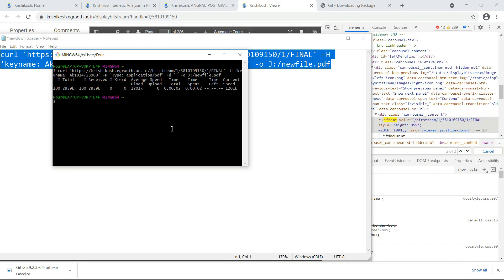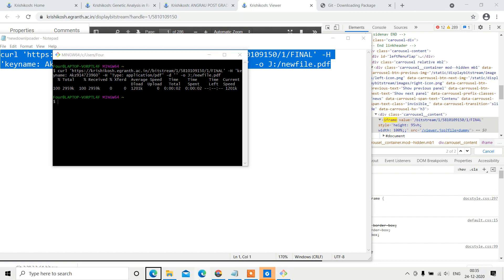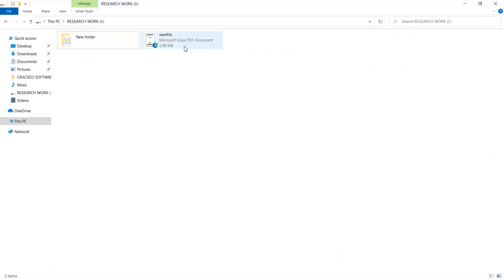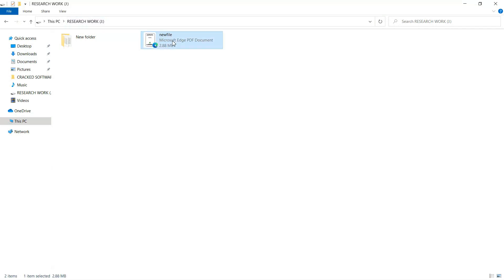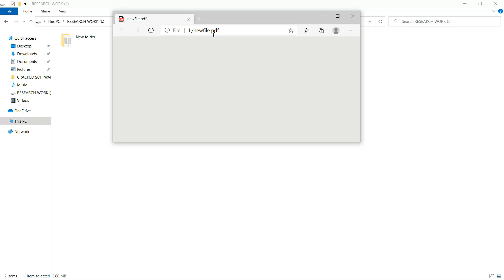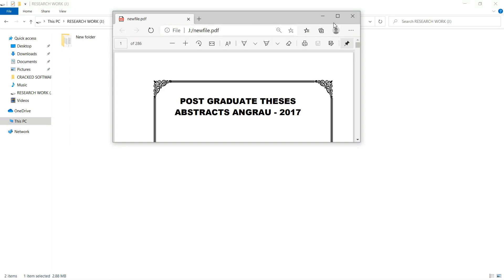The file has been downloaded. Let's verify — go to the J drive and you can see the new file we named has been downloaded there. It's a PDF.